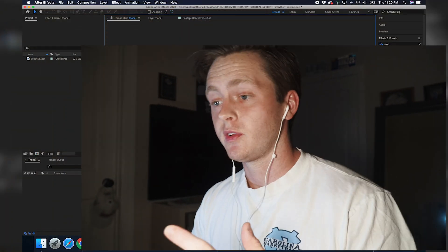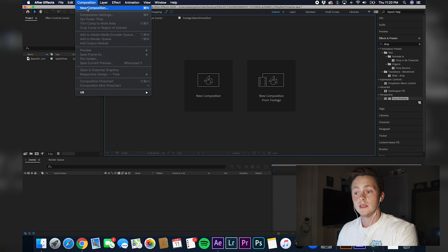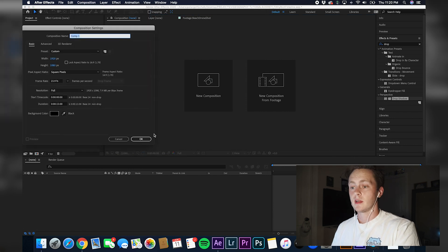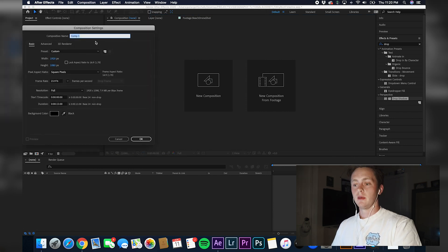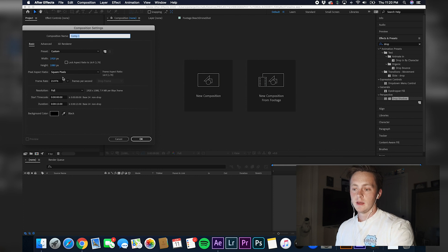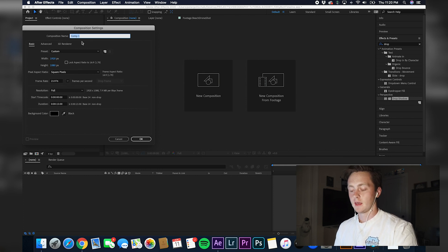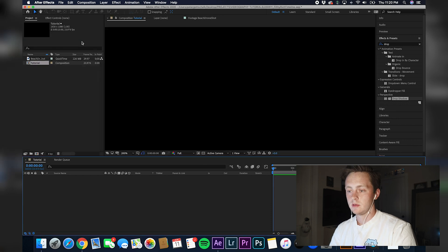I've got After Effects open right here. First thing you're going to do, go up to Composition, start a new composition. Make sure your settings are 1920x1080. Your frame rate can be really anything. I'm just going to name this 'tutorial'.